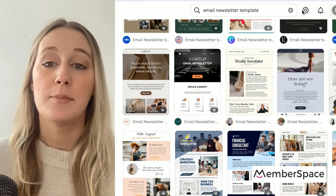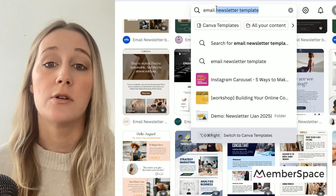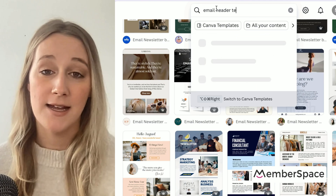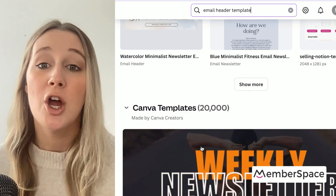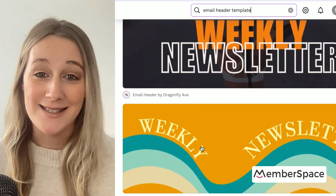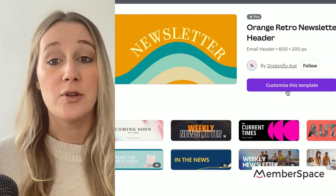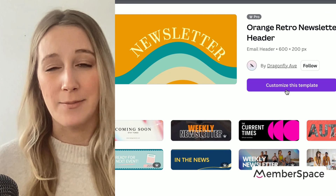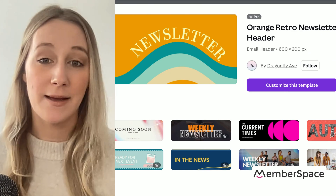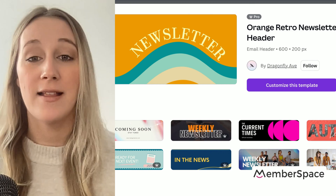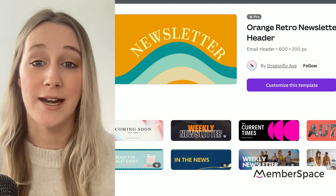The second option is to design individual assets for your newsletter, like a header, an email signature, or content sections, so you can build the final email inside of your email marketing platform. This works if you're using something like MailChimp, where you can drag and drop different elements to build out your newsletter.